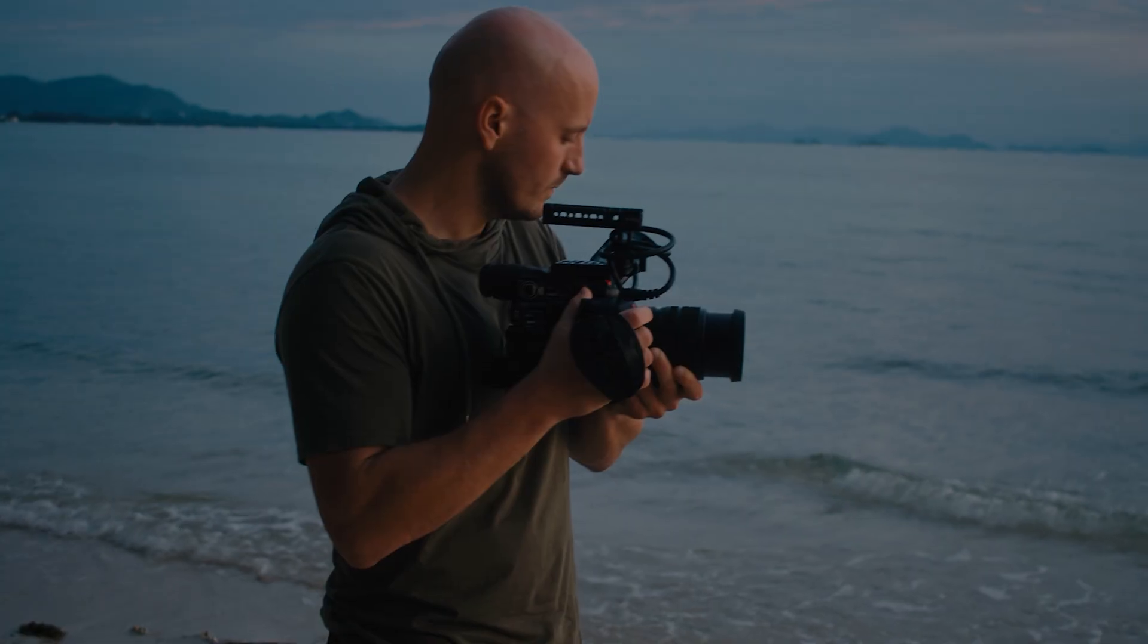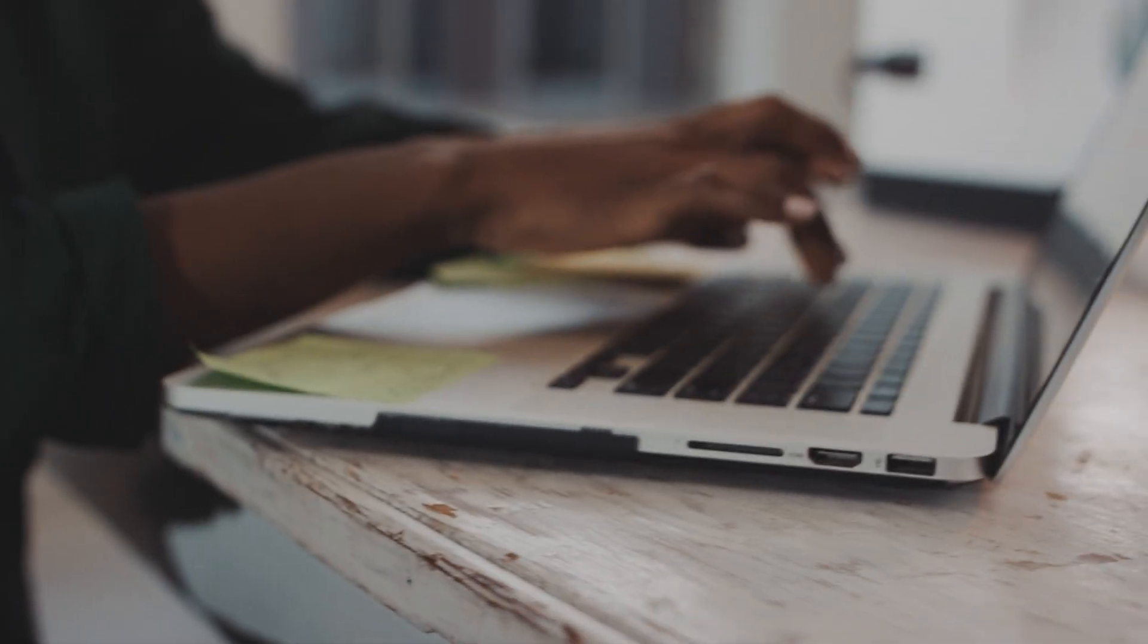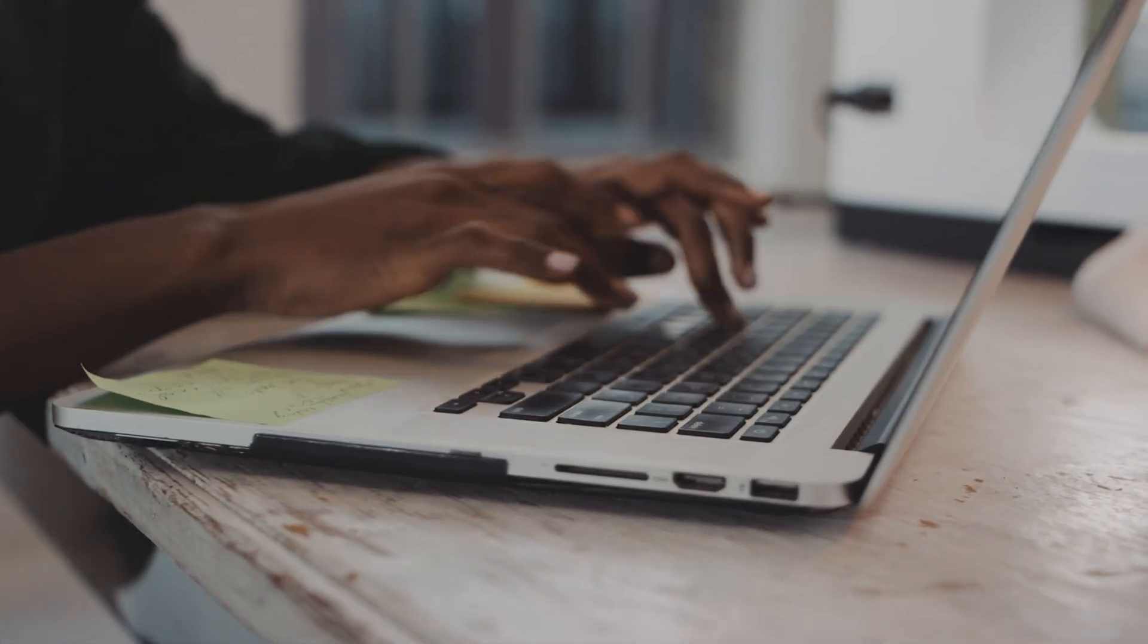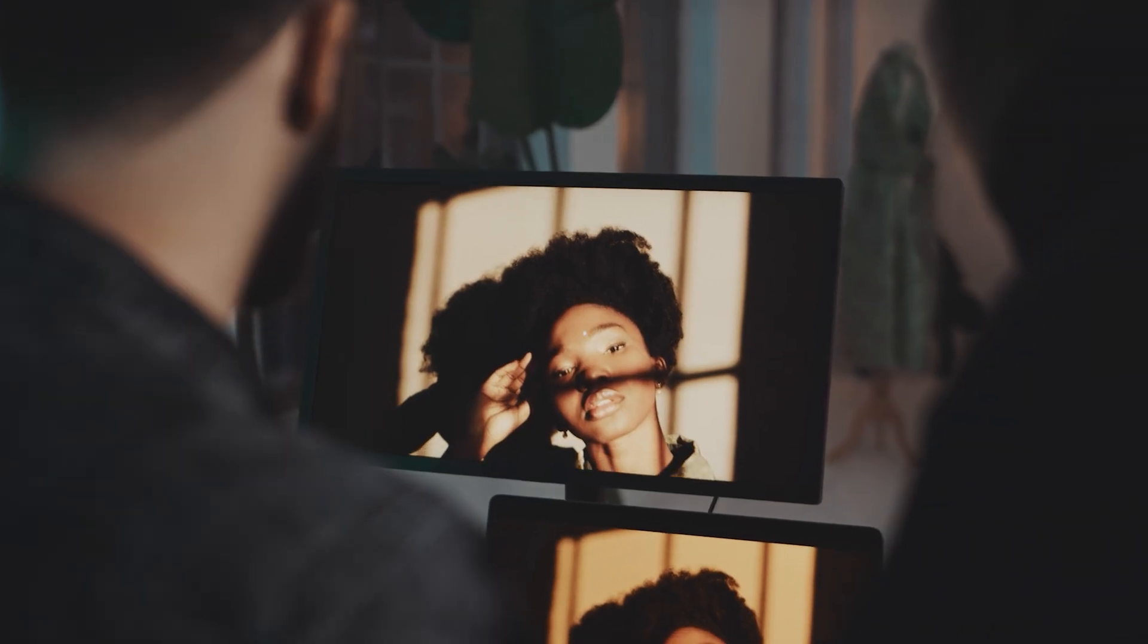So get ready to learn how to edit like a pro! If you're familiar with our channel, you know that I always encourage you to shoot and edit more. Constant practice and experimentation are the best ways to improve your skills and get better at editing.